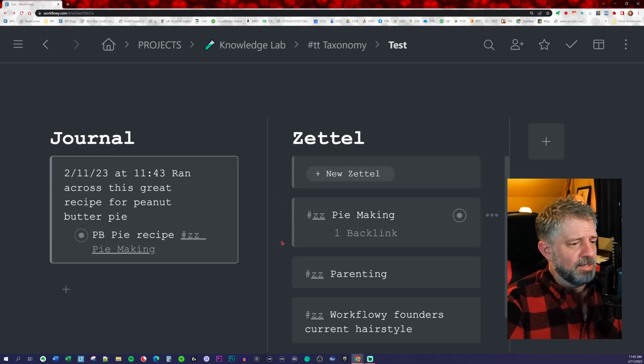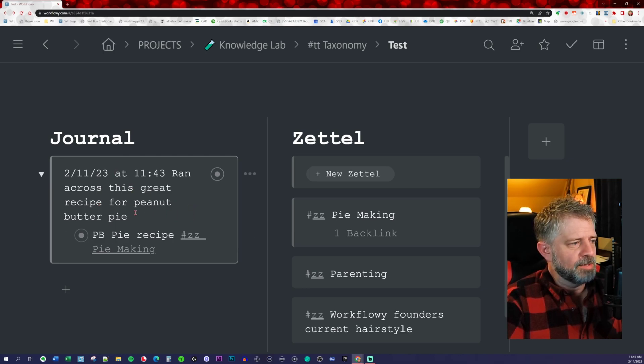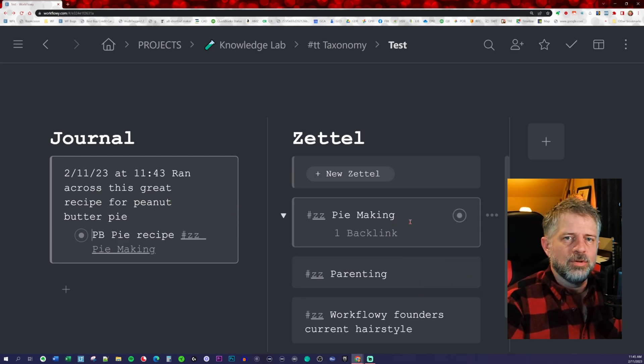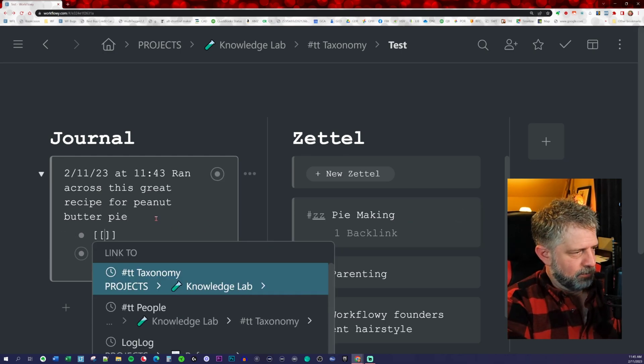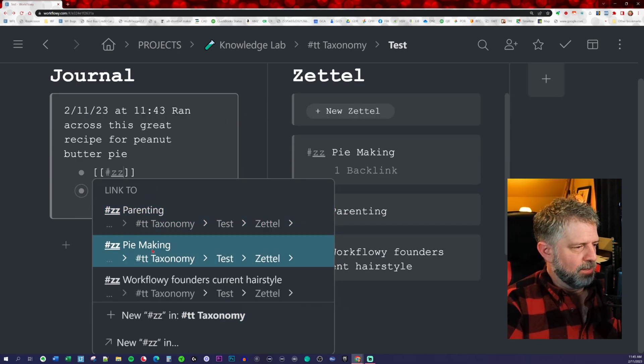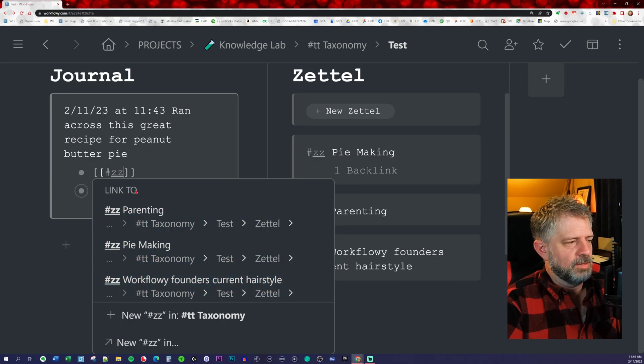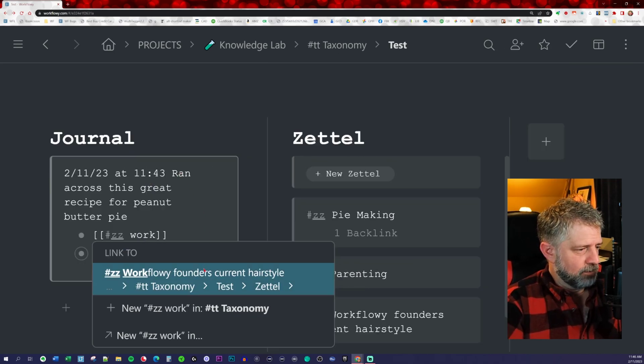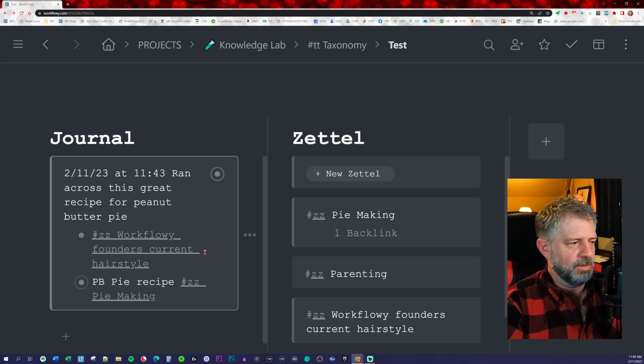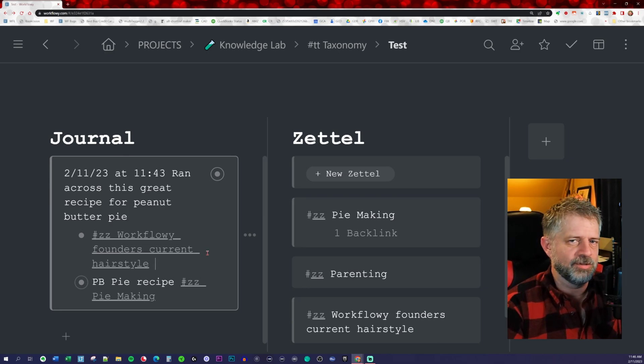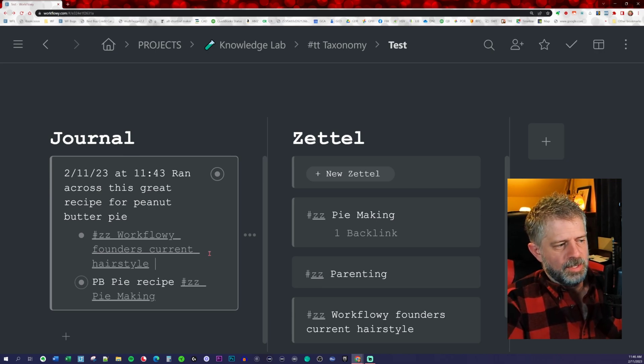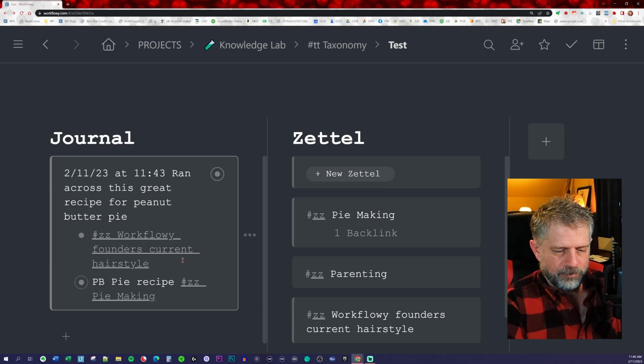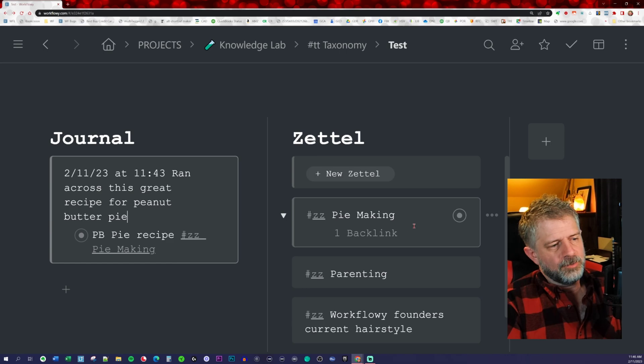Any place, it doesn't have to be in your journal. Any place that you want to add something, you can just backlink hashtag ZZ, and it will pull up that subset. When I did hashtag ZZ, there it is - parenting, pie making, and the Workflowy founder's current hairstyle. If you happen to run across a current picture of Jesse with a funky hairstyle, you can add that image directly into this. Then you'll have this growing catalog of Jesse's hairstyles. You can have whatever you want.